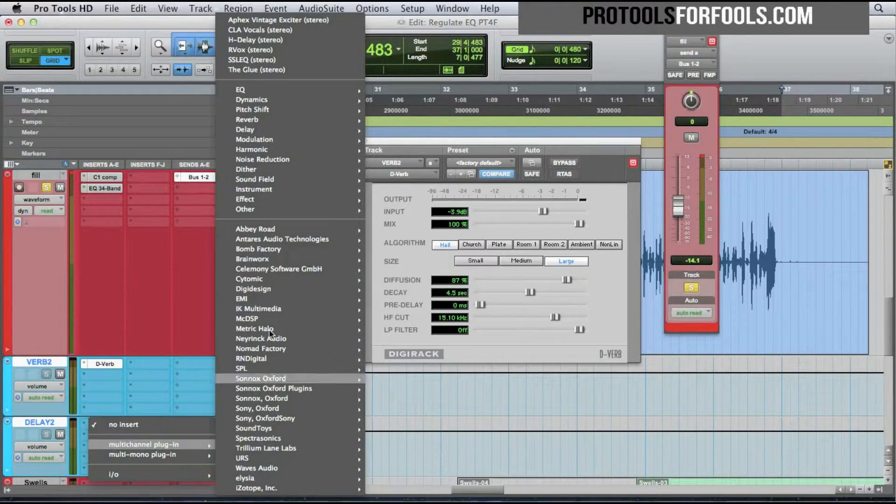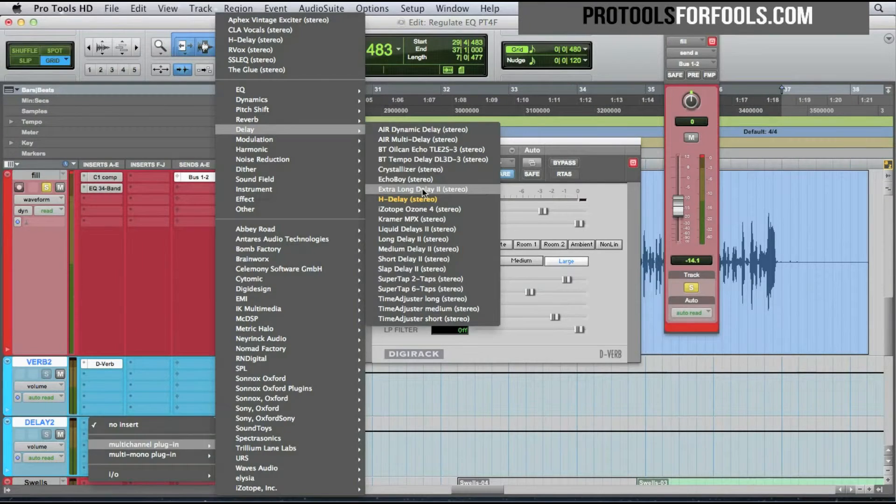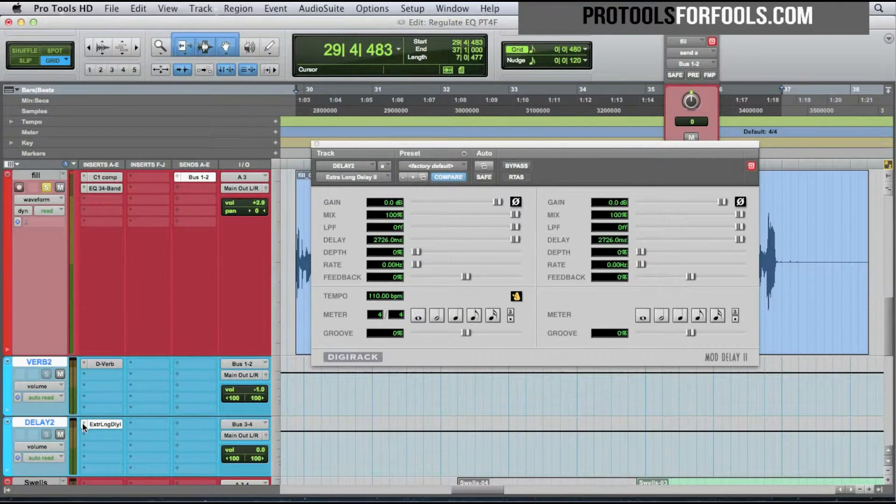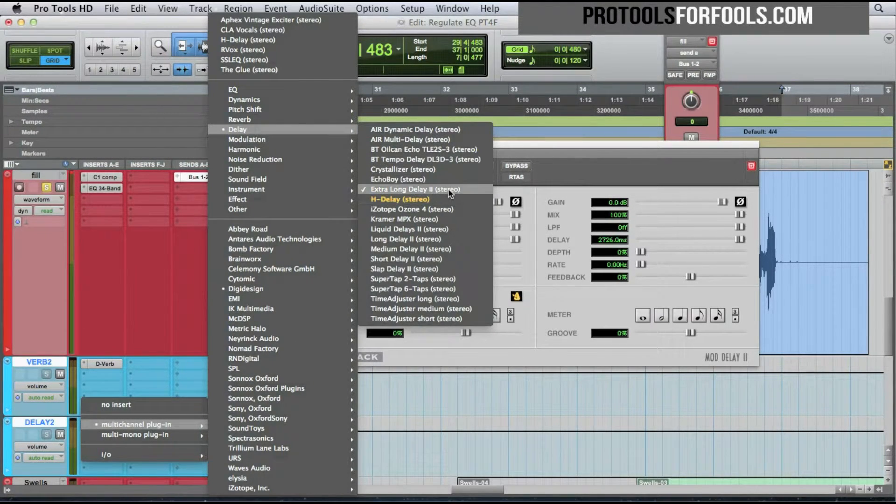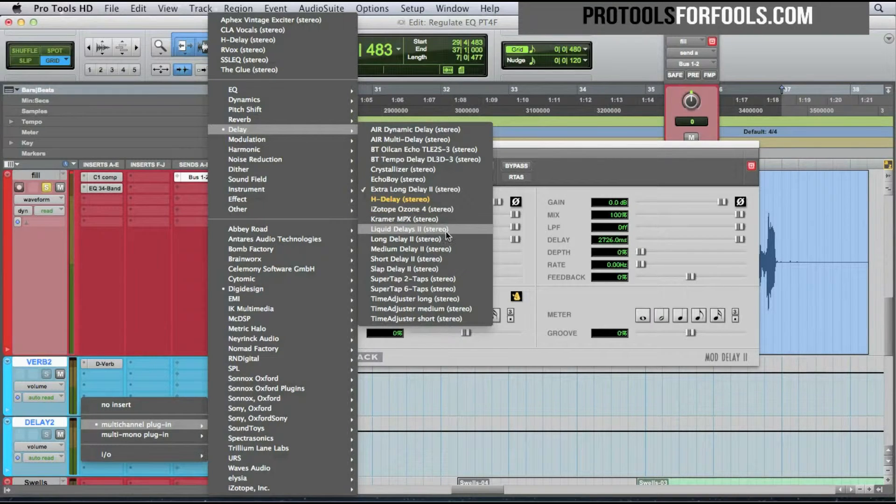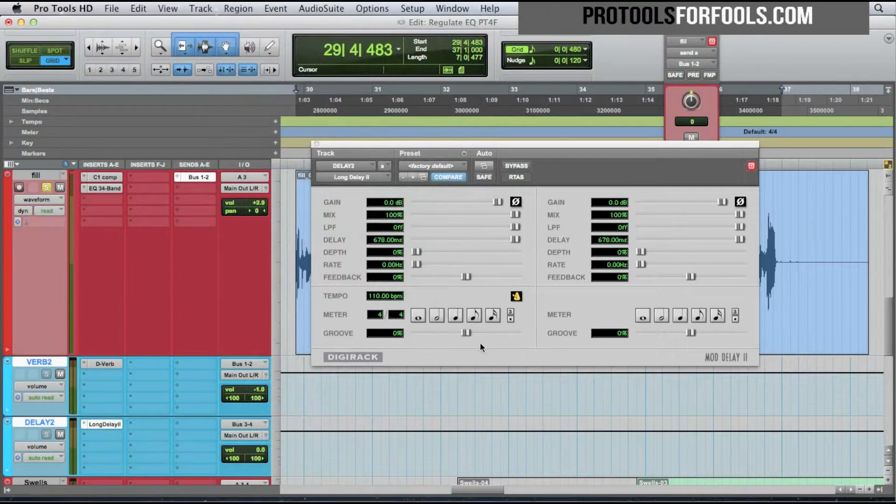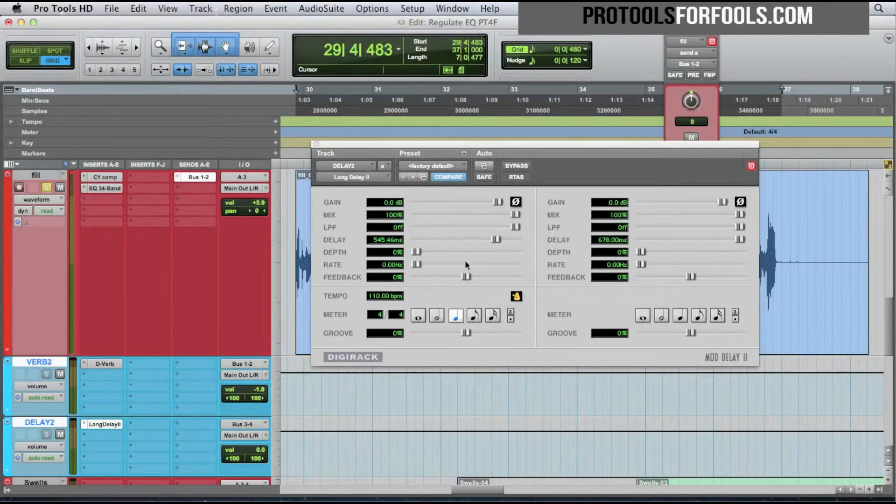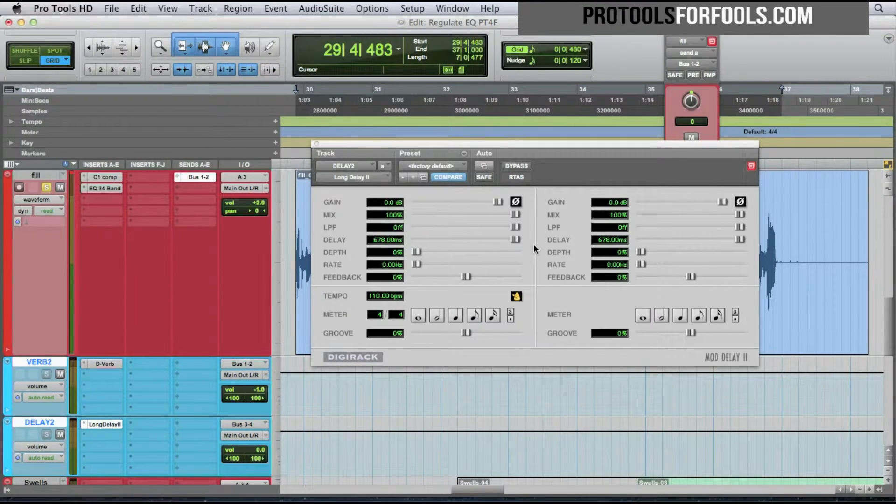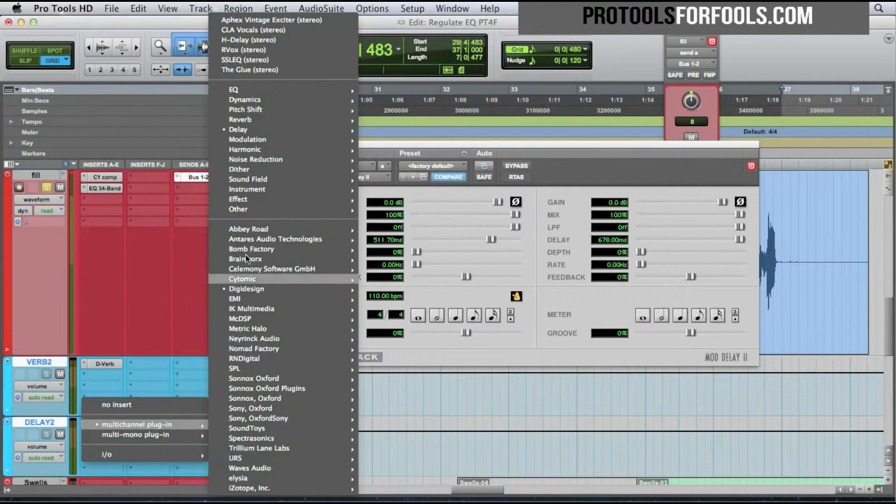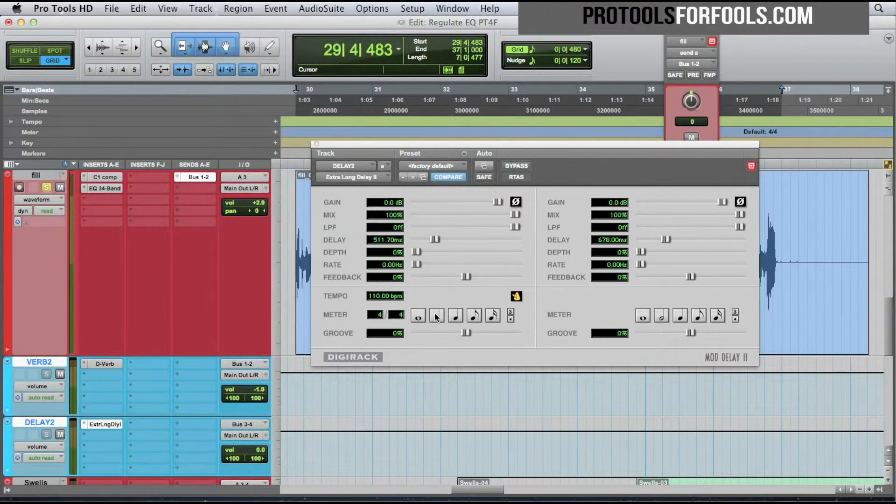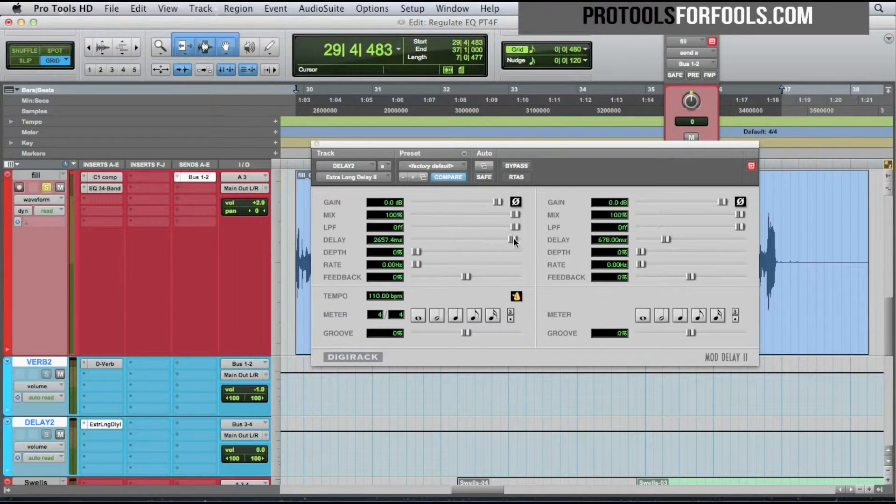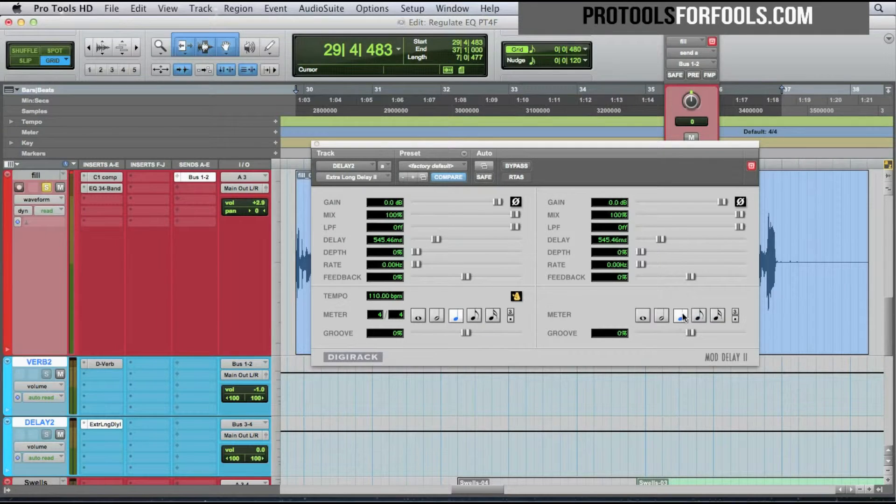I'm going to set the same thing up for the delay which we have on three and four. I'll use the extra long delay here. The difference between these delays is timing. I always just use extra long delay because in the past I would use long delay or medium delay and it wouldn't let me do the whole note. It only goes up to 678 milliseconds. So I usually always just go to extra long delay depending on what the tempo is, so I know I have a lot more space to work with.